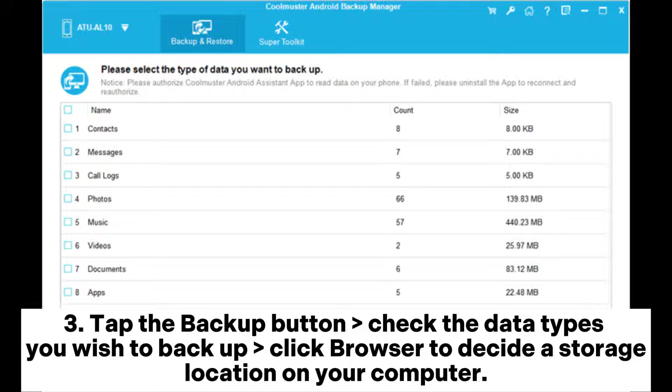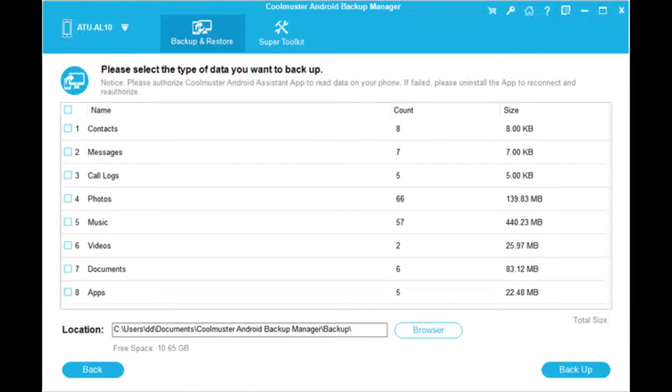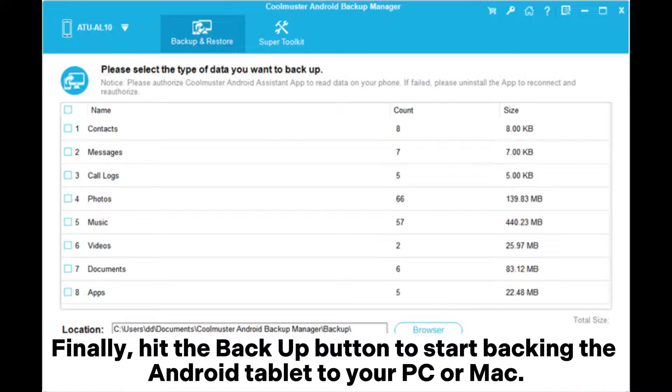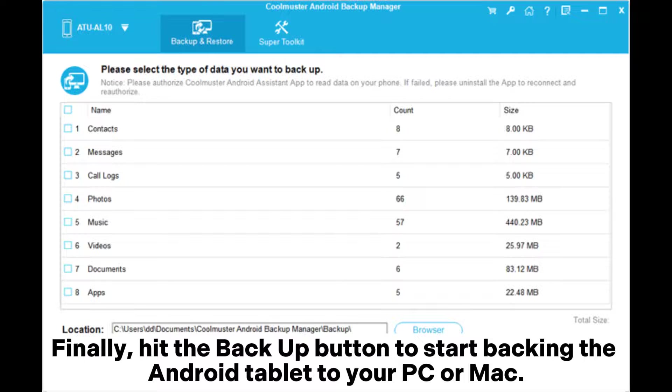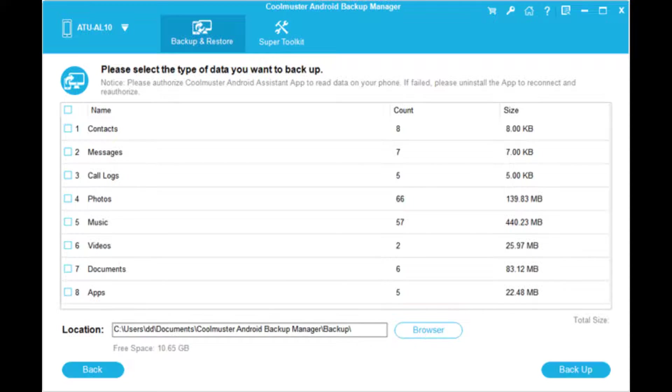Step 3: Tap the backup button and check the data types you wish to backup. Click browser to decide a storage location on your computer. Finally, hit the backup button to start backing up the Android tablet to your PC or Mac.